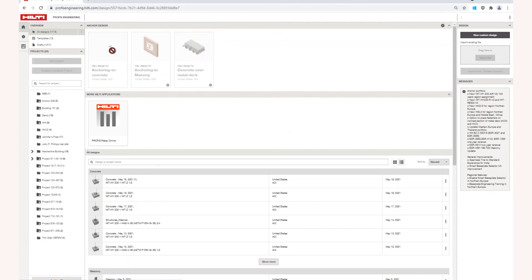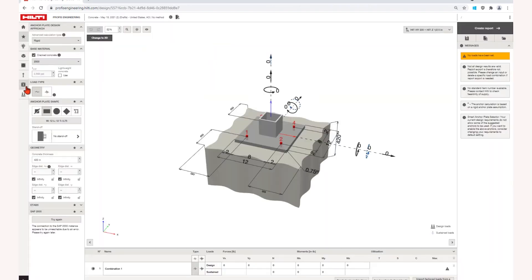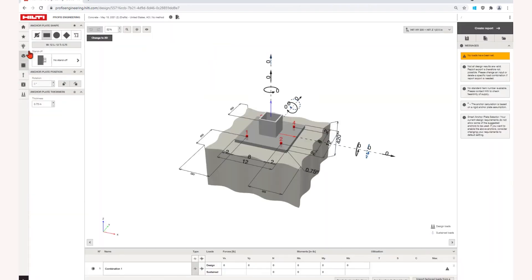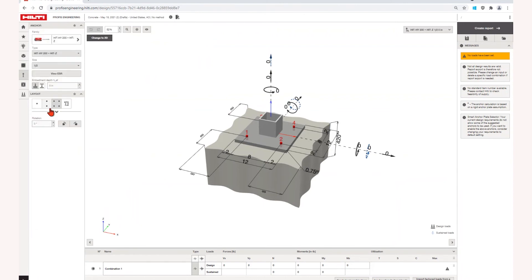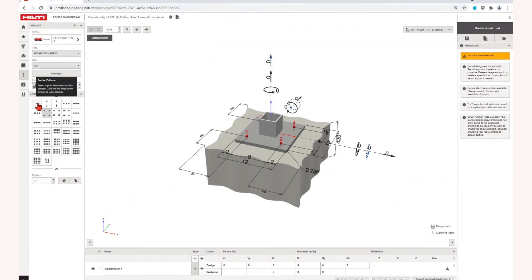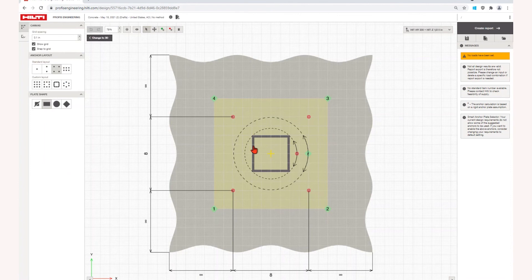Welcome to ProFIS Engineering. ProFIS Engineering is pre-loaded with standard base plates and anchors that meet most of your applications. However, ProFIS Engineering also allows you to design with custom anchor layouts and custom base plates.